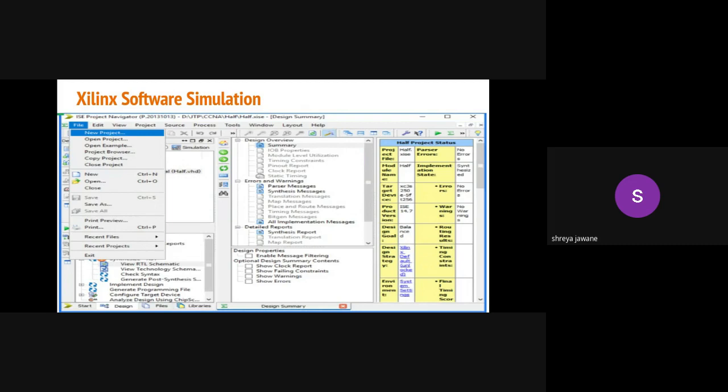Here are the steps to simulate any logic using Xilinx software. The very first step of this process is to create new projects. In the file option you will see this option, just click on this option, it will launch a new project window. Then give the project name and specify the directory path where you wish to store this project.